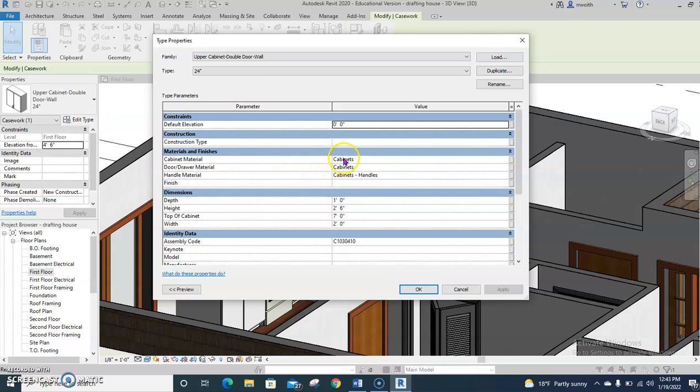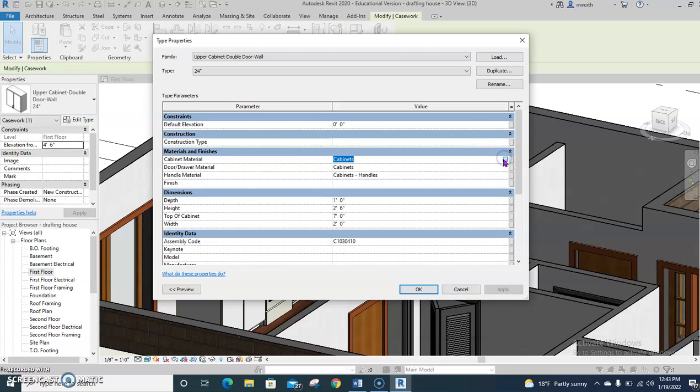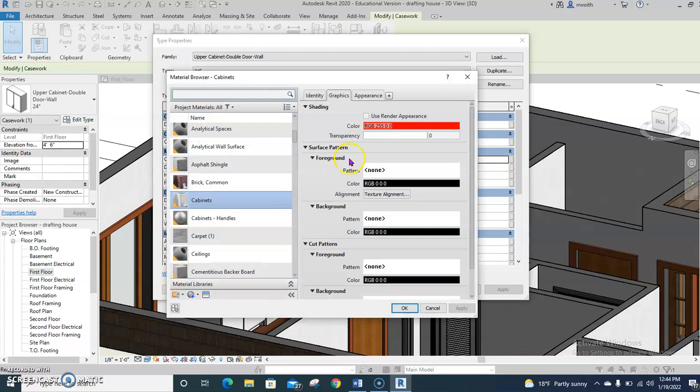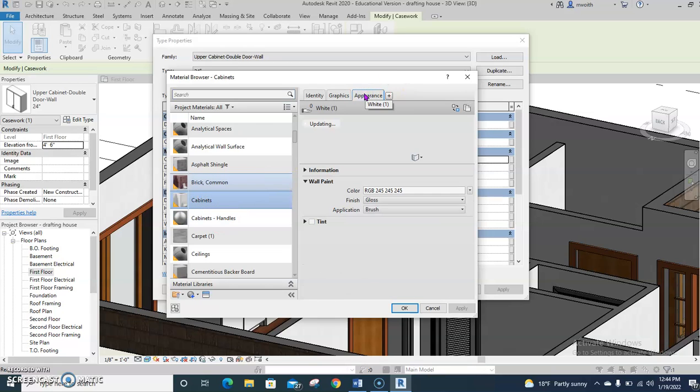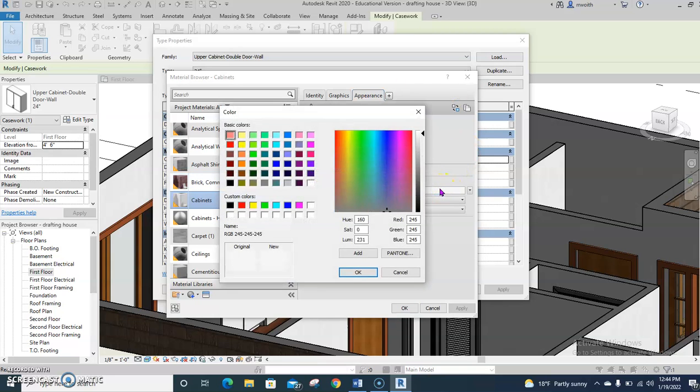Mine says cabinets. Yours probably says by category or something of that nature. So we'll go ahead and click on it. Choose the three dots. Go find the cabinets. I'm set here because I already did this once. So go find the cabinet button. Choose appearance. See this color right here? This is what you change.